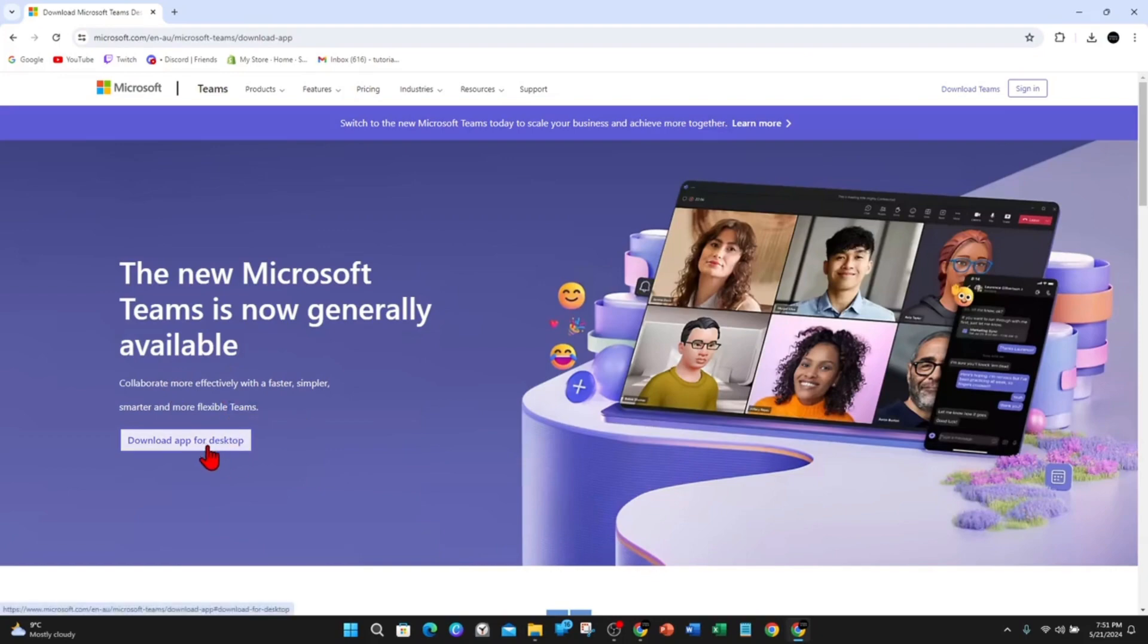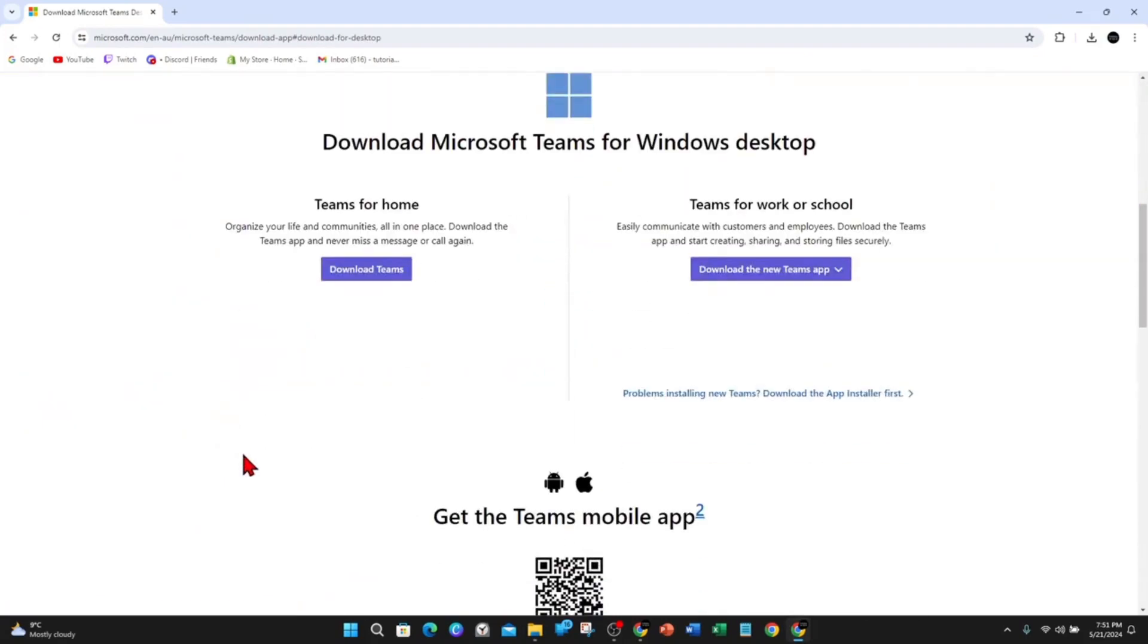Click on the download app for desktop here and then you can download Teams for home or Teams for work and school.